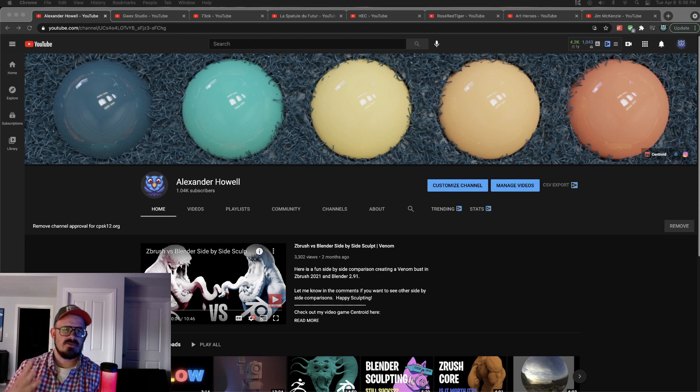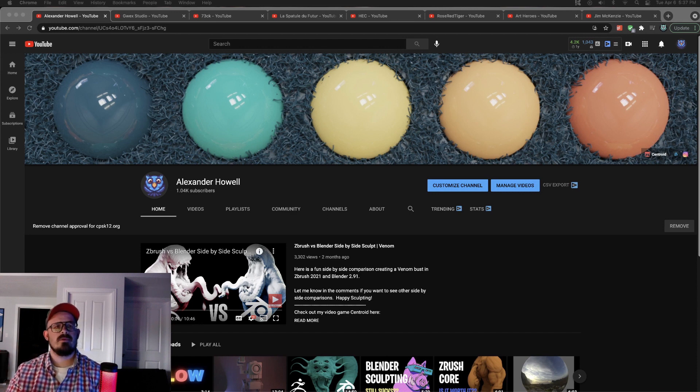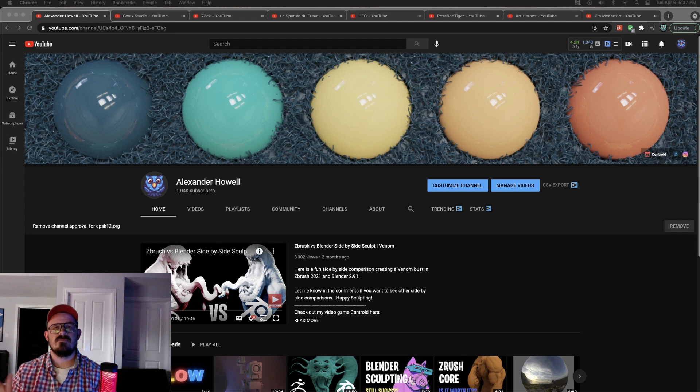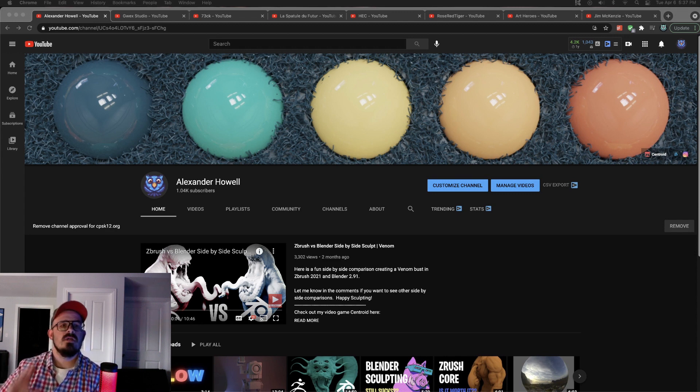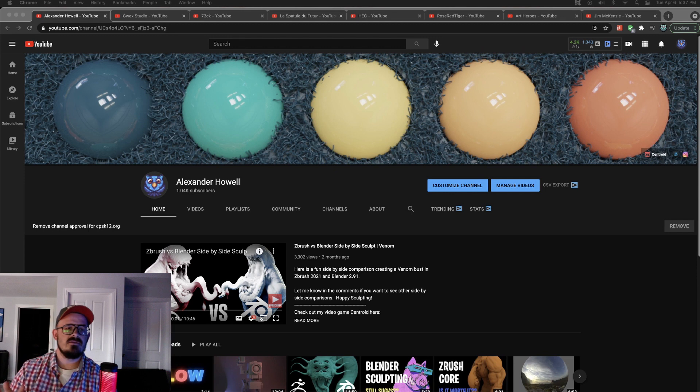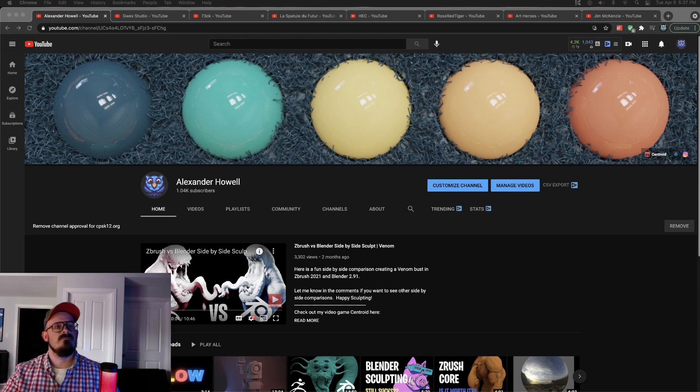This is my third video in this series, so check out the link above to the playlist. What we're doing here is 1, 2, 3, 4, 5, 6, 7. I just learned to count today. 7 channels, YouTube channels that are related to 3D that I think you should follow.